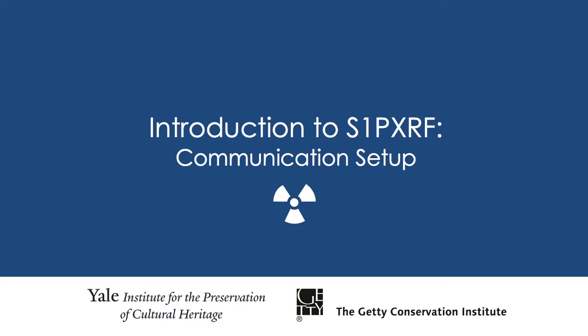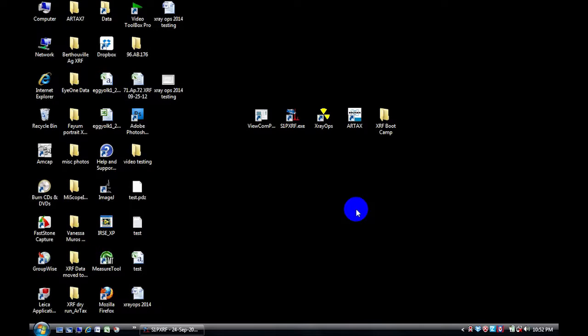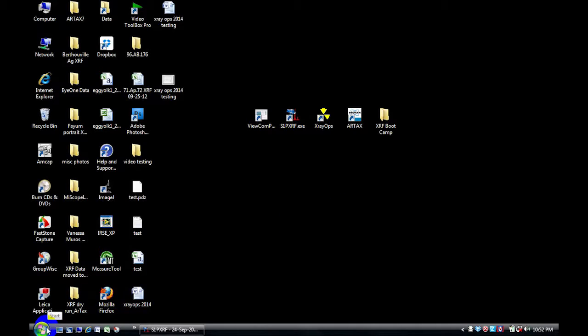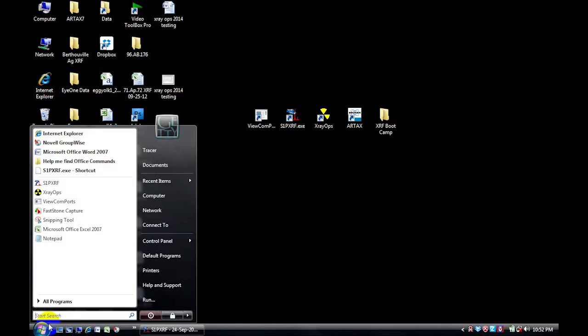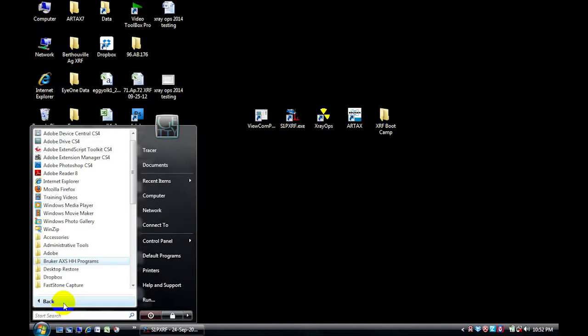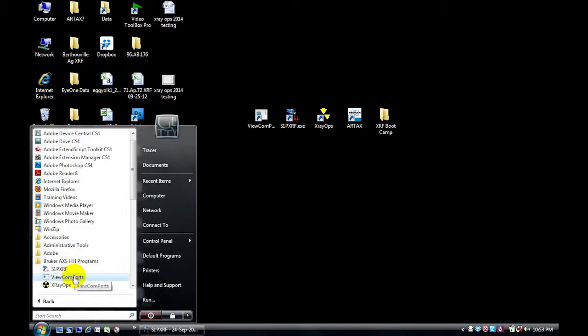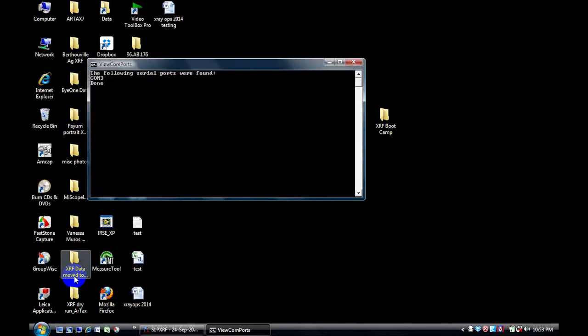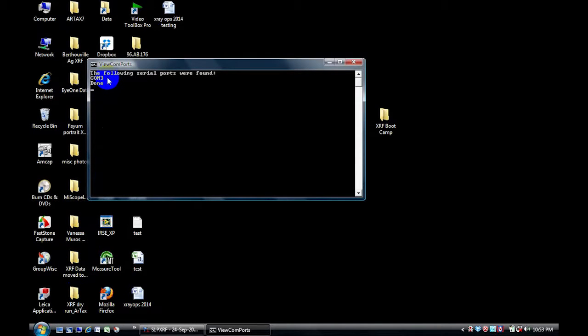Before we begin, we need to make the communication connection between the instrument and the computer. To do this we need to know the COM port number that the USB is plugged into. There are two ways to do this. The first way is to go to the start menu and click on all programs, go to the Brooker AXSHH programs folder, click on the view COM ports icon and that will tell you your COM port number.